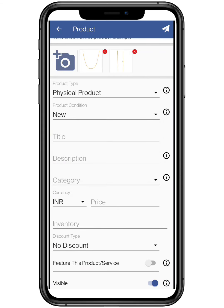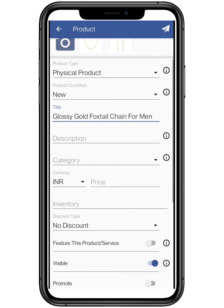Add the title of the product which describes it best. Now add a short description to it describing its characteristics.